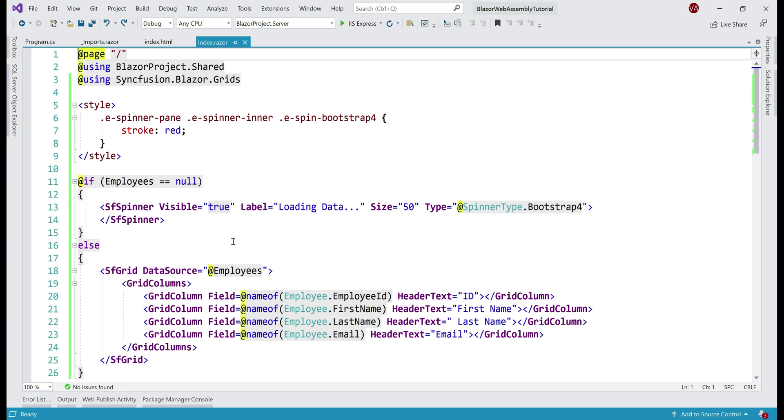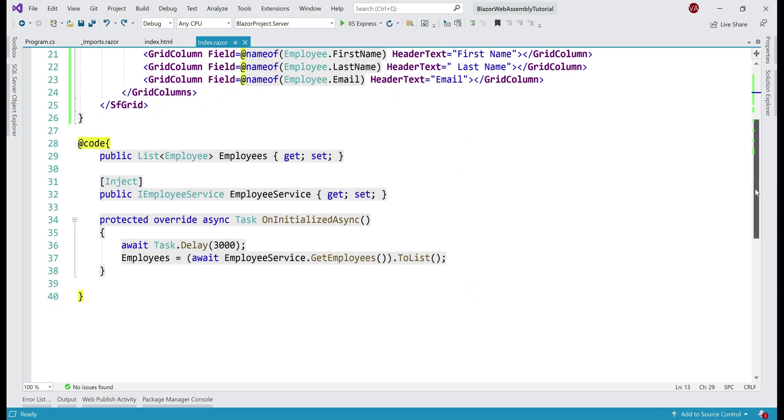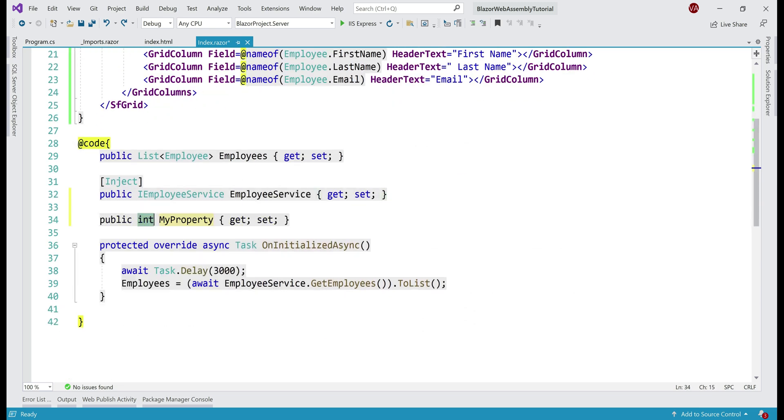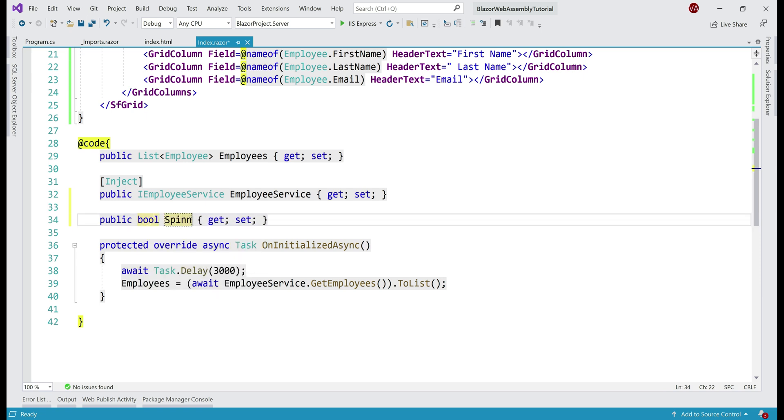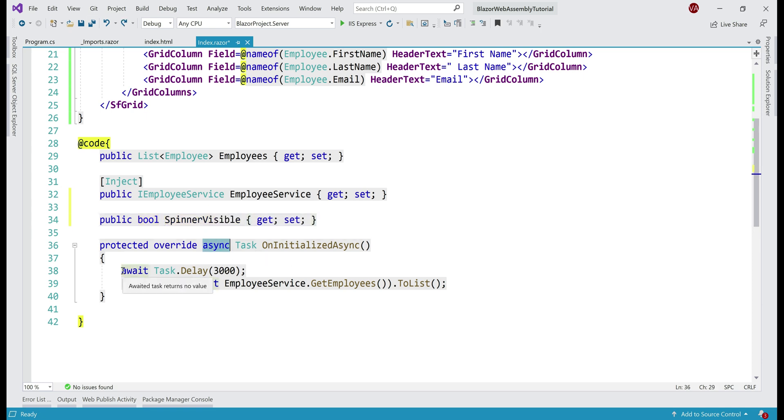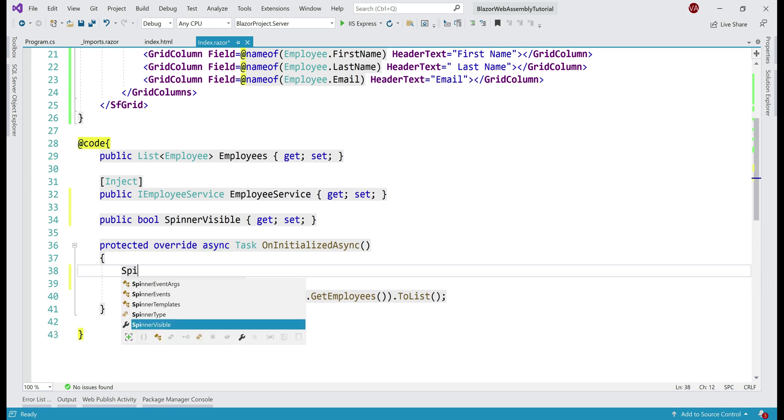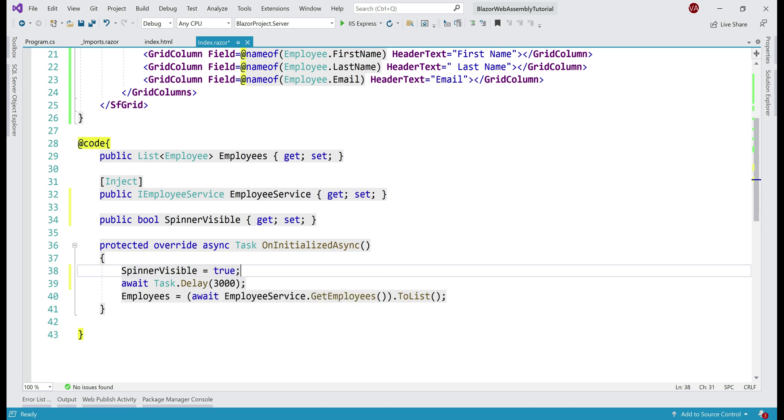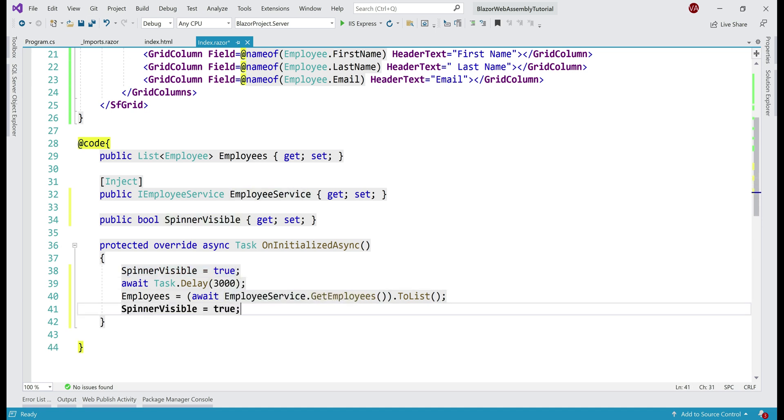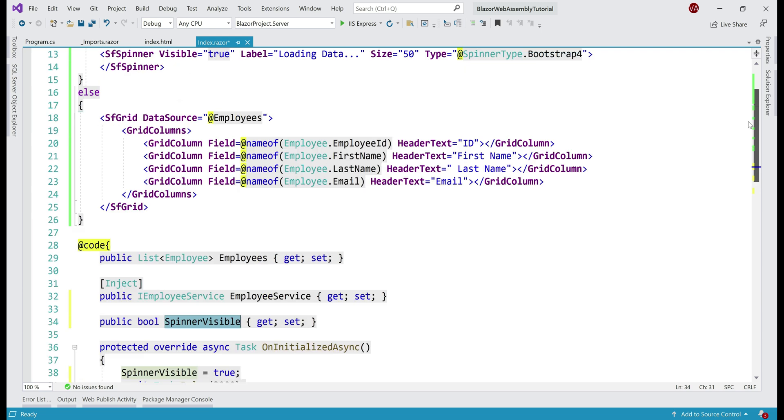At the moment, we have hardcoded spinner visibility to true. We can also bind it to a boolean property in our component class. Let's see how to do that. First, let's create a property in our component code. The property is of type boolean. Let's call the property spinnerVisible. As soon as this async operation starts to retrieve our REST API data, we want to set this spinnerVisible property to true. After it completes, let's set it to false.